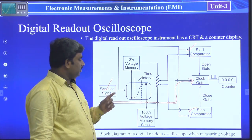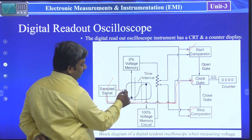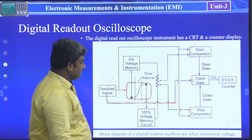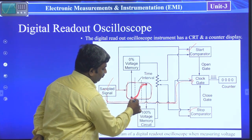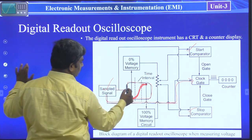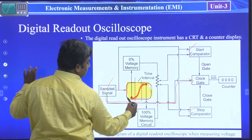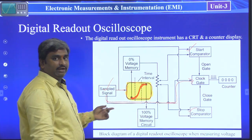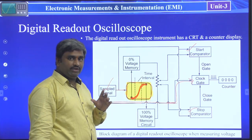So the sampled signal we are giving to the start comparator and stop comparator. The same sampled information you can see on the CRT screen — you can see the same signal. The CRT is displaying the waveform. This is the waveform portion.